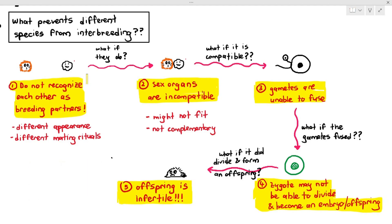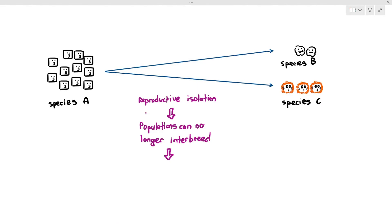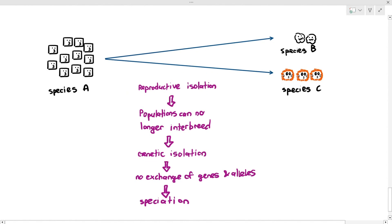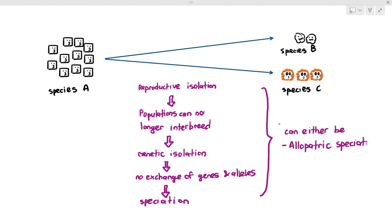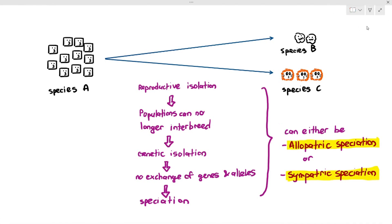So, to summarize: from species A, to form new species, they first undergo reproductive isolation; the populations can no longer interbreed, leading to genetic isolation; no exchange of genes and alleles happens, and speciation takes place. There are at least two to three of these factors you should memorize that prevent different species from interbreeding. In the next video, we will look at two types of speciation: allopatric speciation and sympatric speciation.